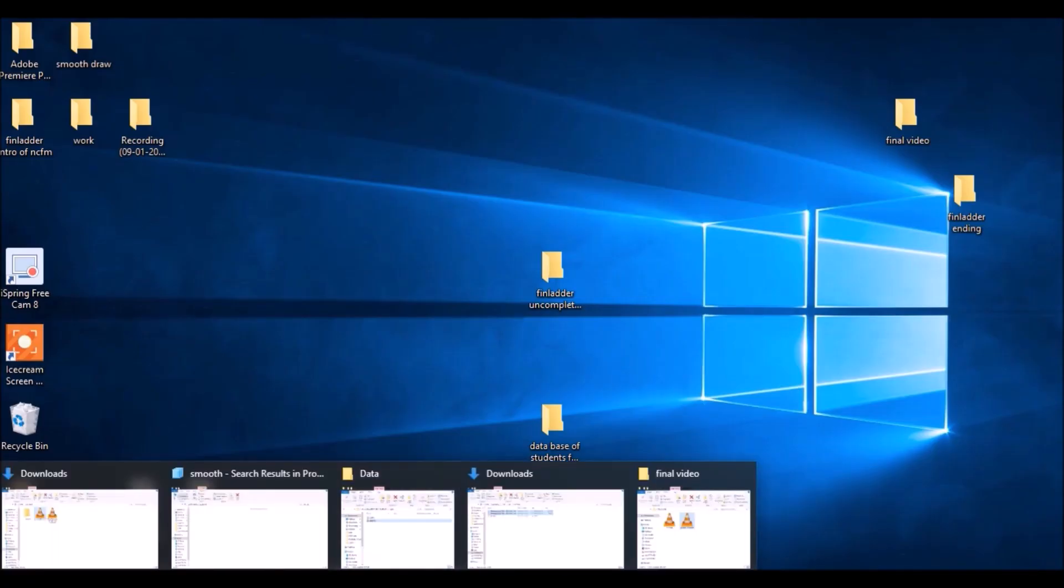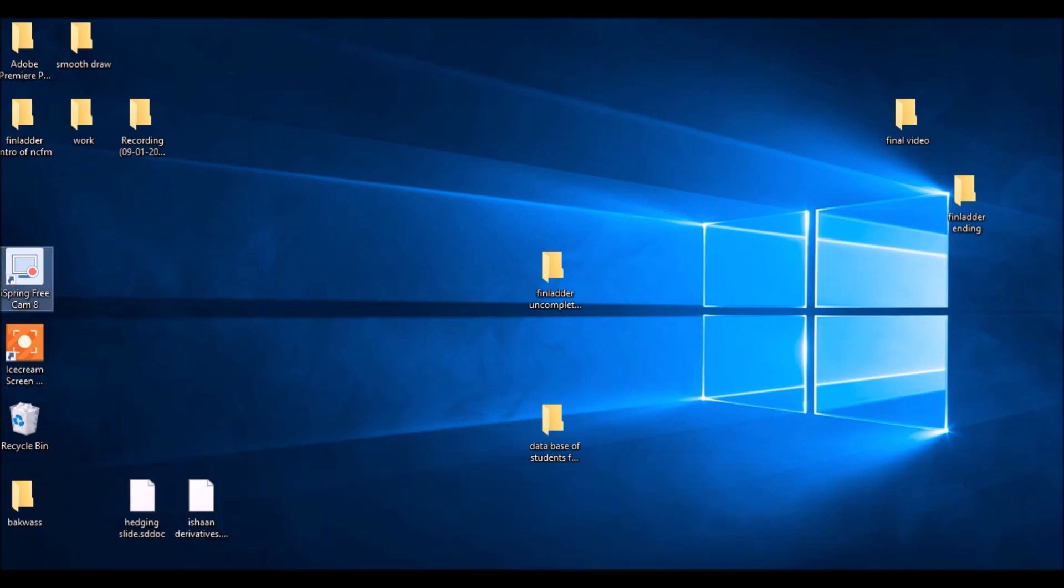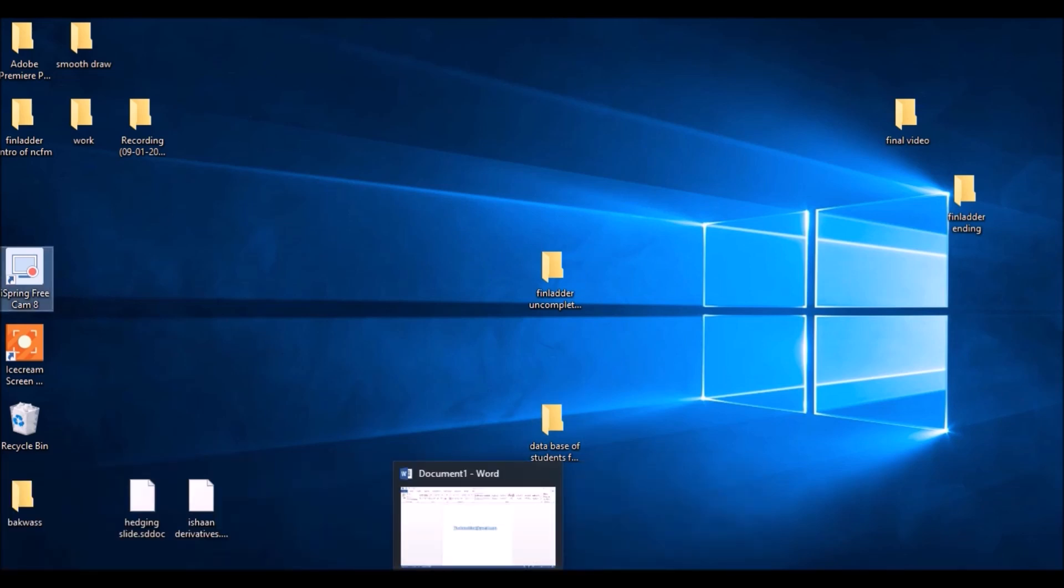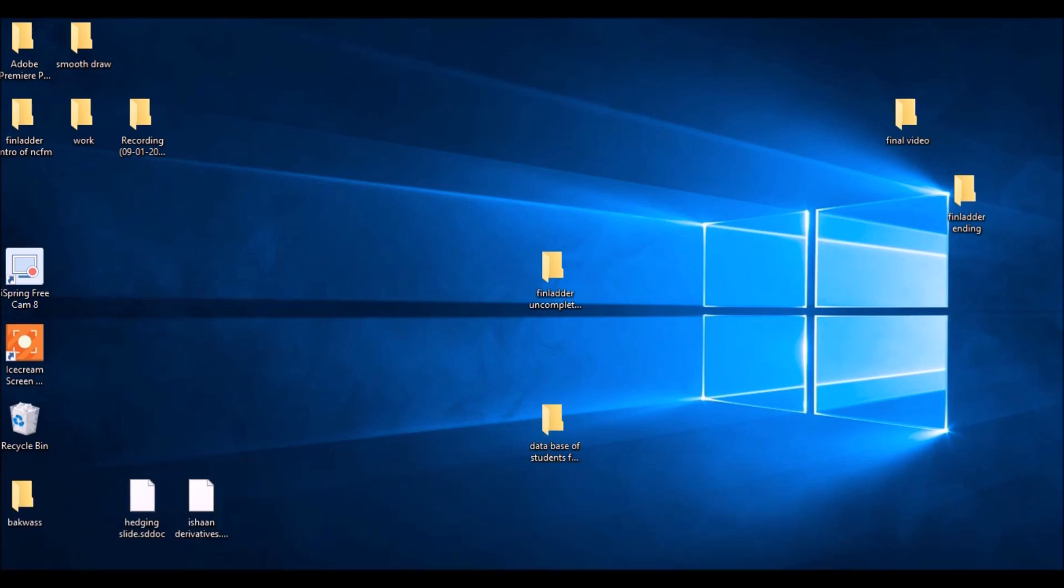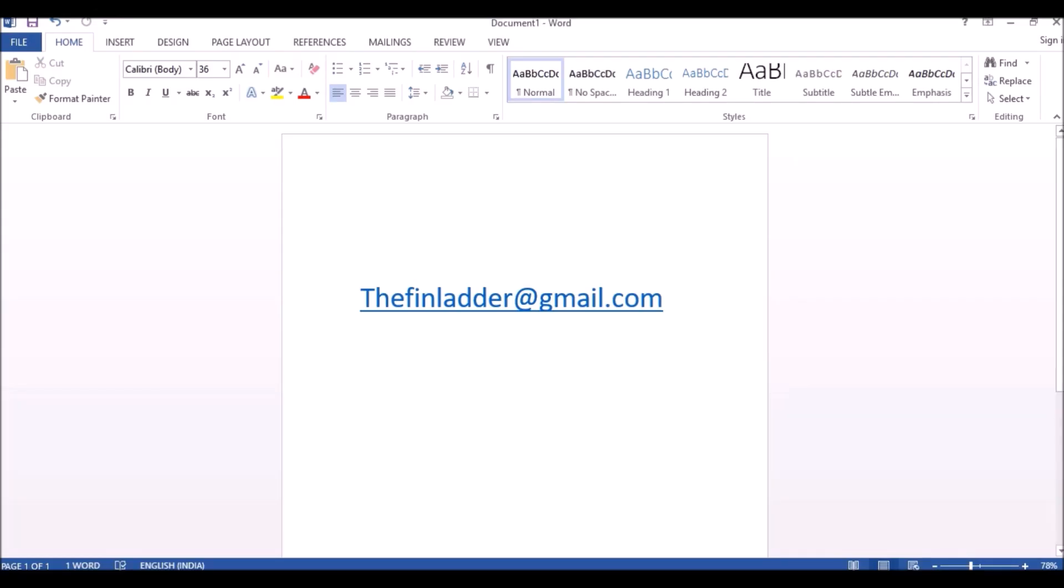So we would recommend you to do these NCFM modules too. If you have any more queries, do leave a response here - finladder@gmail.com - and don't forget to subscribe. Thank you.